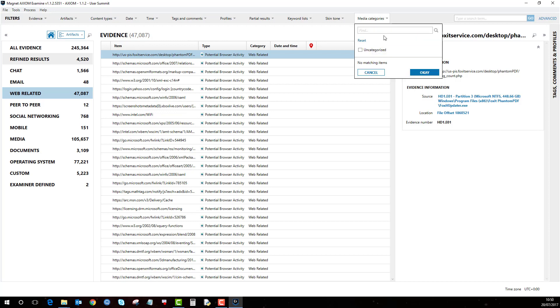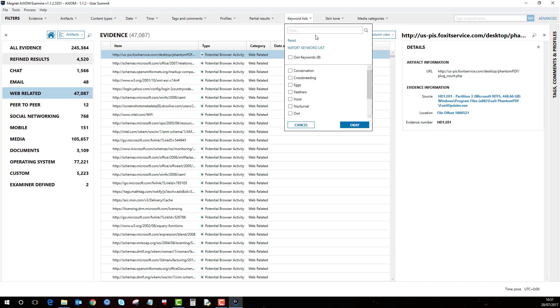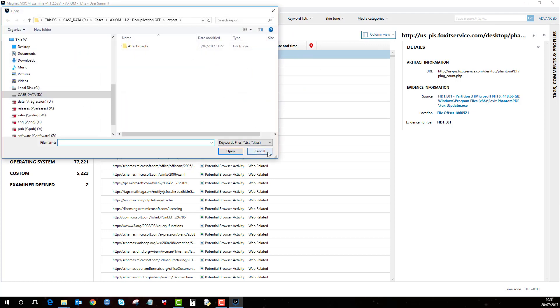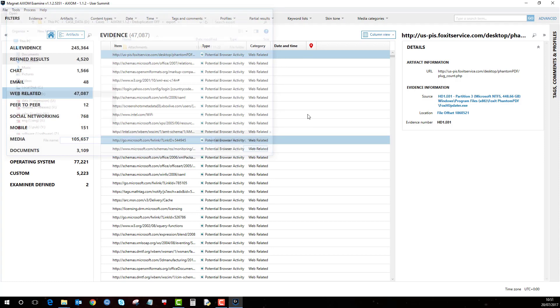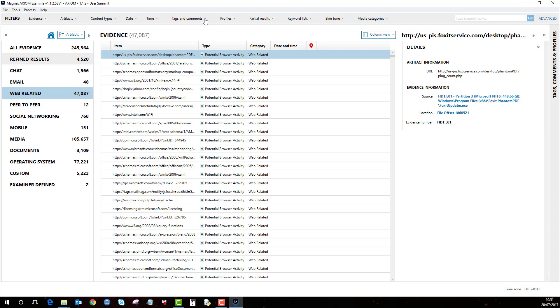Media categories. This is for your categorisations for child abuse investigations. Skin tone, key list, so even though you could add a key list in the process section, if there was another key list that you wish to add you can add that here. You should put text and keyword or KWS files. Partial results, profiles, again I will come on to that for a different video.